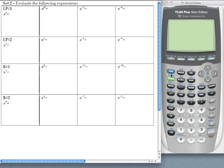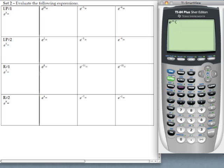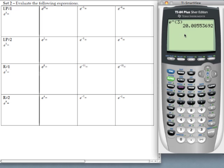So if I type in second LN, it brings up E with the carrot to it and it's just waiting for the exponent, just like the second function of log was 10 to the X. If you look at this first problem it's E to the third power so I'm going to type in three, close my parenthesis, hit enter, and there is my approximation for that expression.